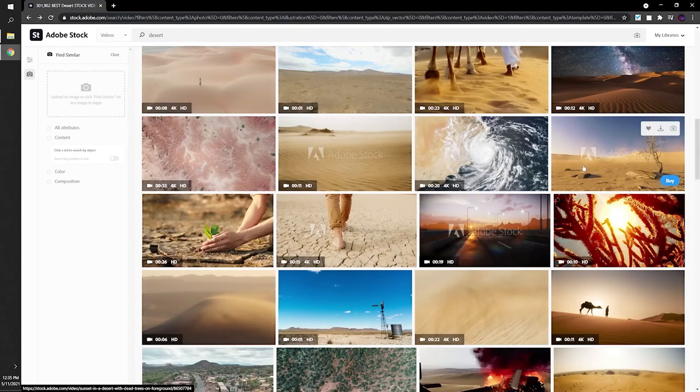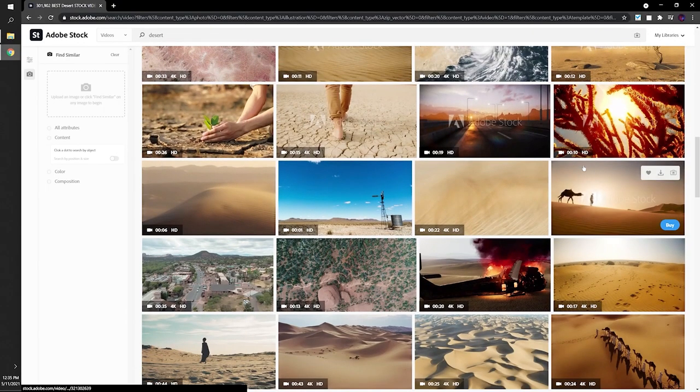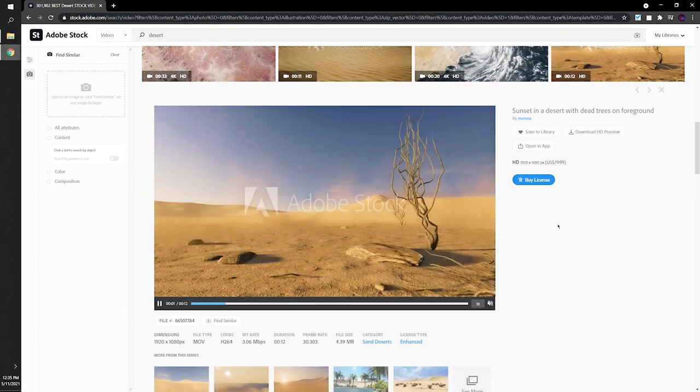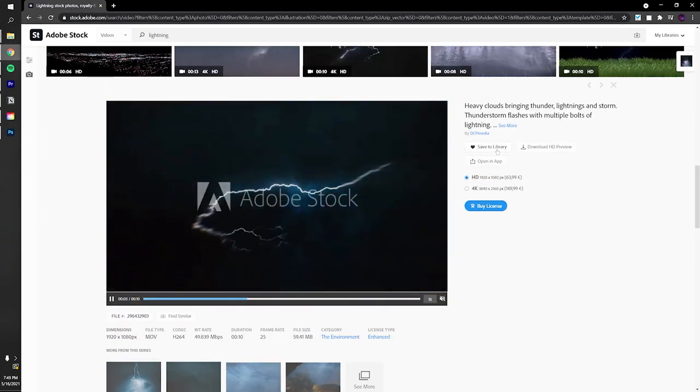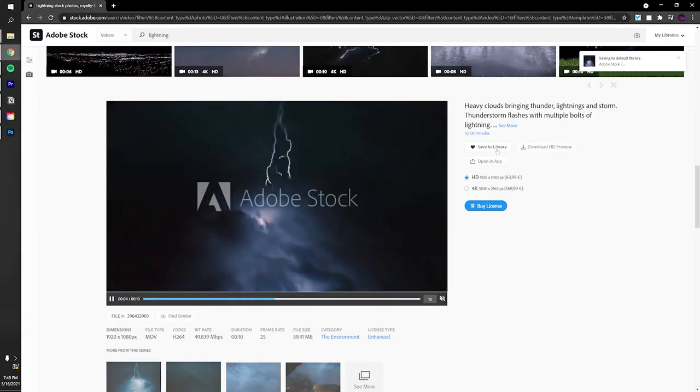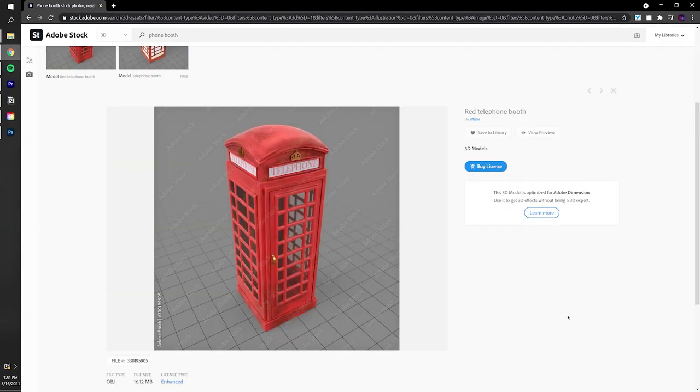In this series, they provide creators with a brief to create a unique deliverable within a set amount of time using Adobe Stock as the foundation.